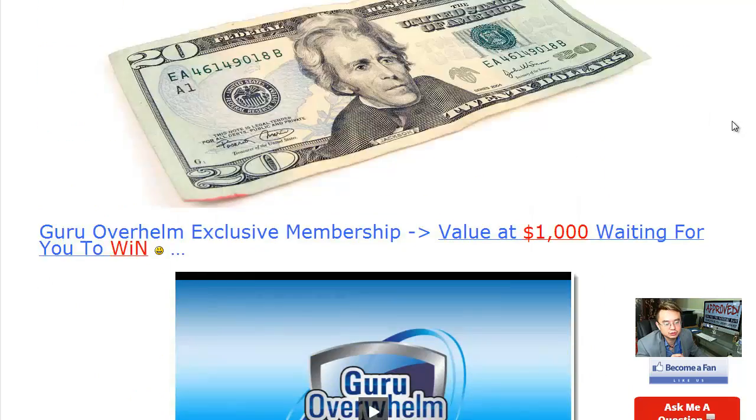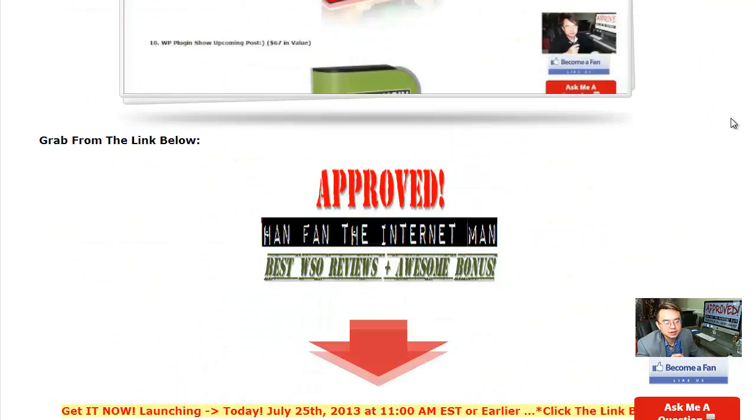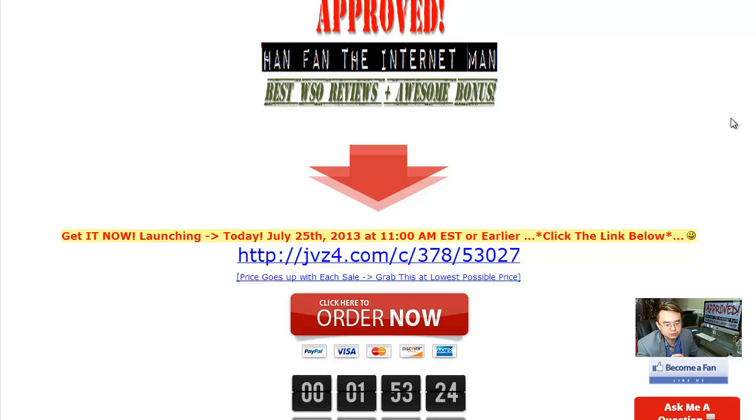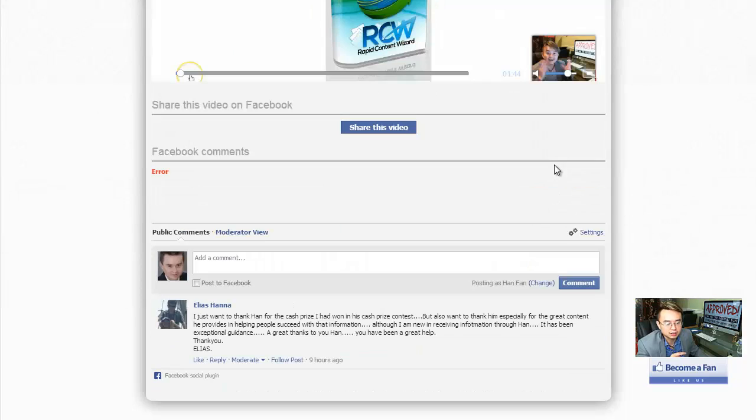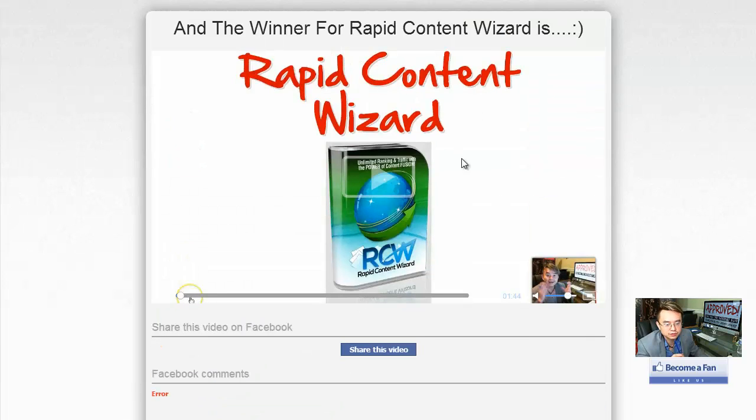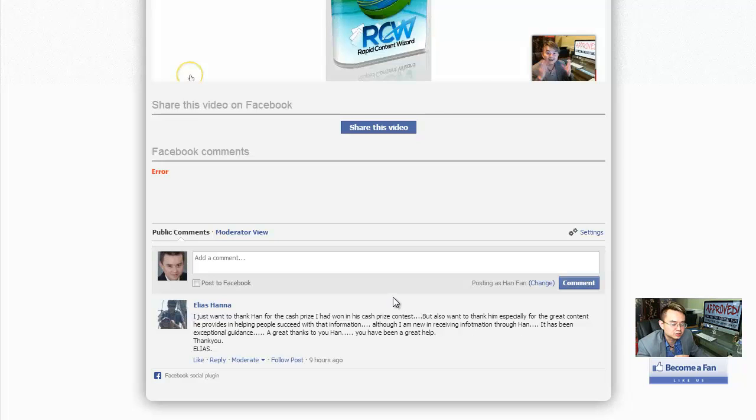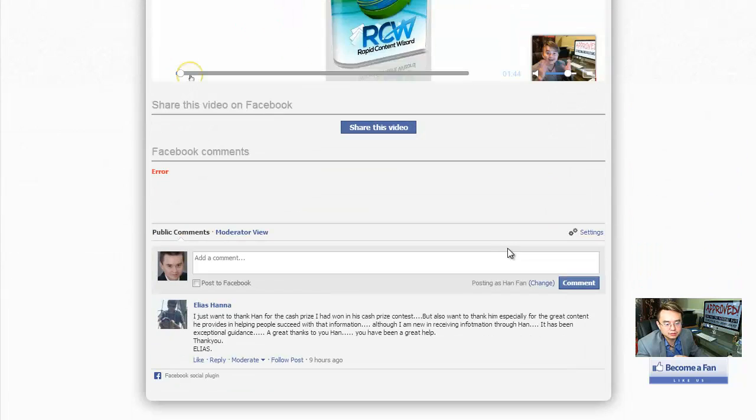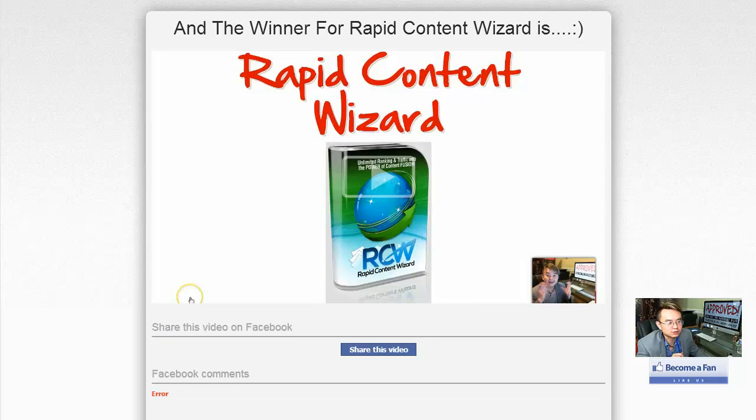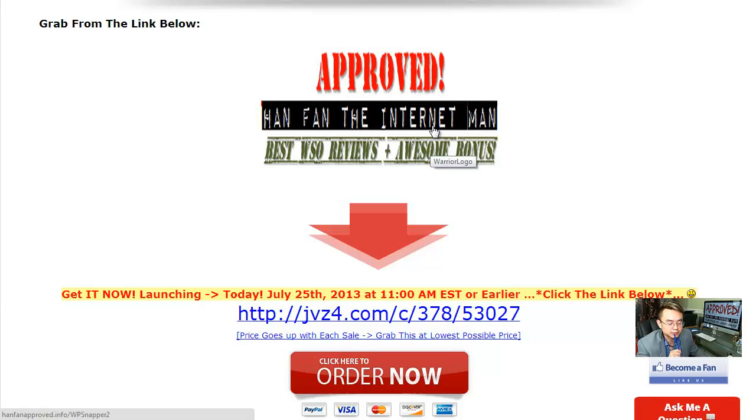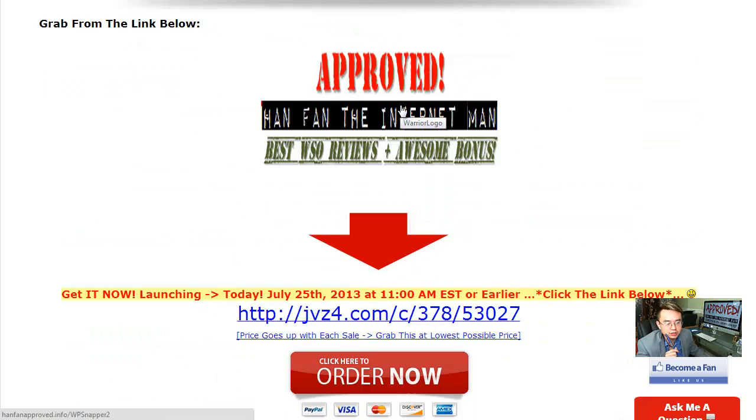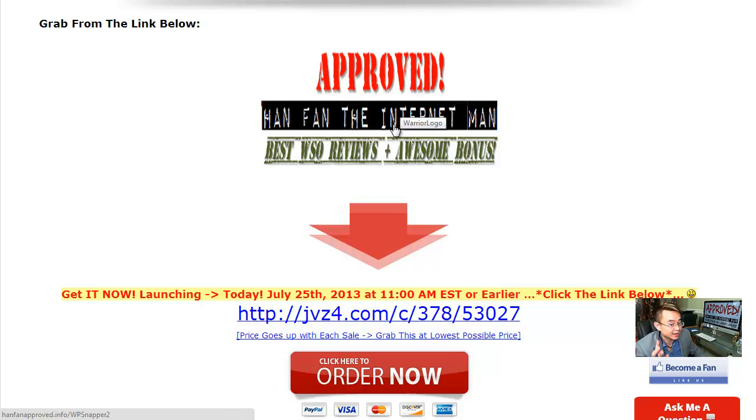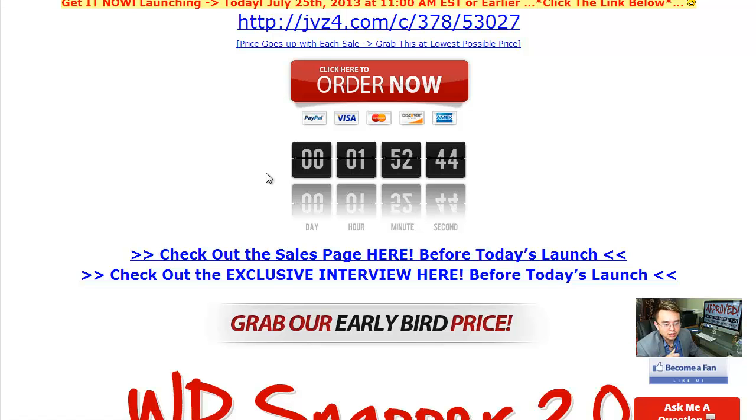And I truly believe this product is going to save you a lot of time and save you from a lot of grief later on too, okay? And just kind of a quick shout out to Elisa Hannah, who is the last winner for the Rapid Content Wizard. He left the information here saying hey, thanks for winning and thanking me for all the great information on that great stuff. So, just want to congrats him that he won.